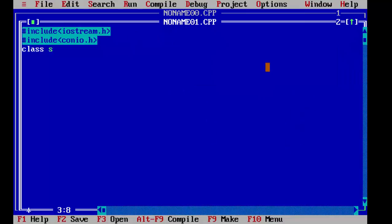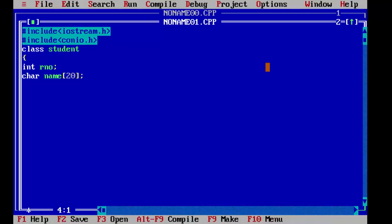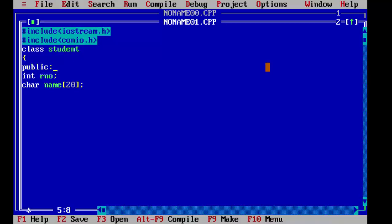We will first define our student base class. We will use roll number here and a character for a name — we will specify the size. Keep in mind you have to define these variables in public so that we can use them in whichever function we want. Now we will write a function to get input from the user, so we will use a user-defined function called get.